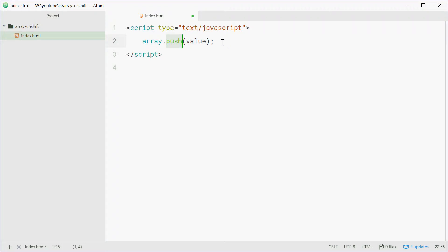we can define an array called numbers right here, const numbers, and put some numbers inside here, for example 90, 65, 8, and 54.